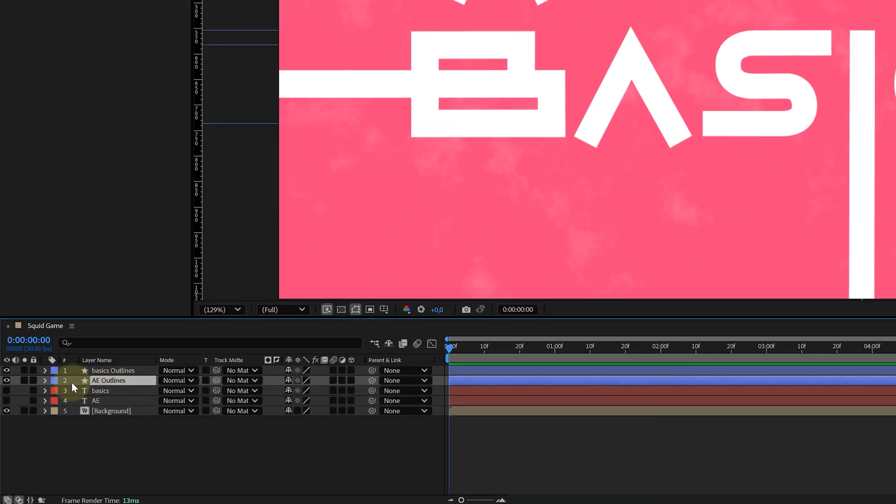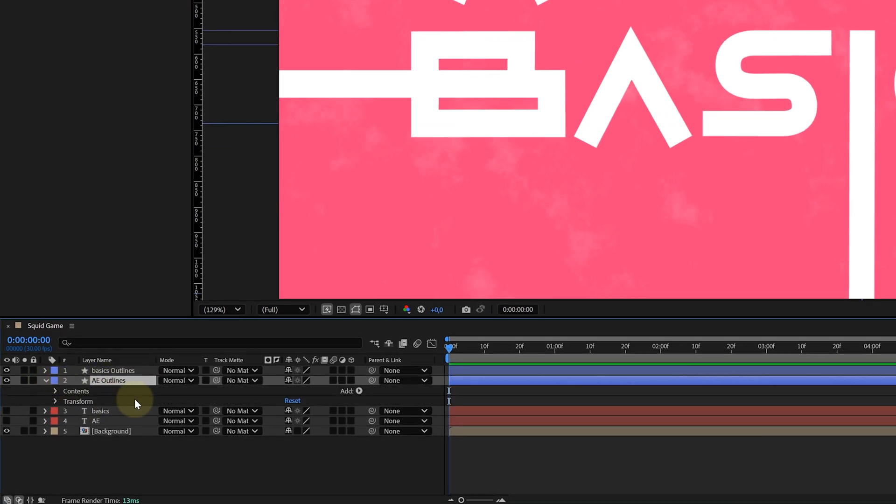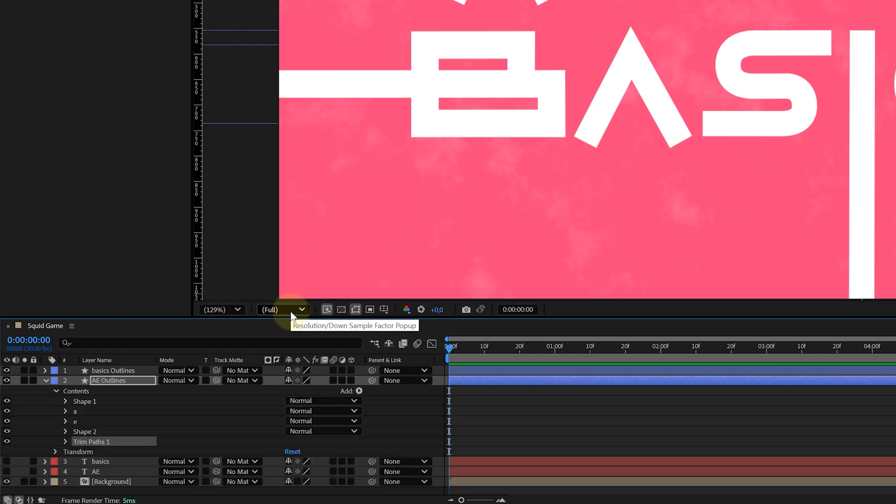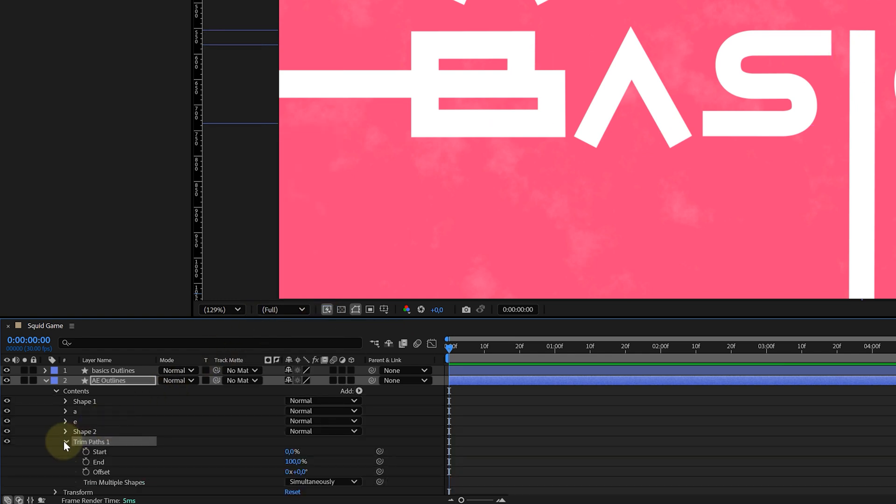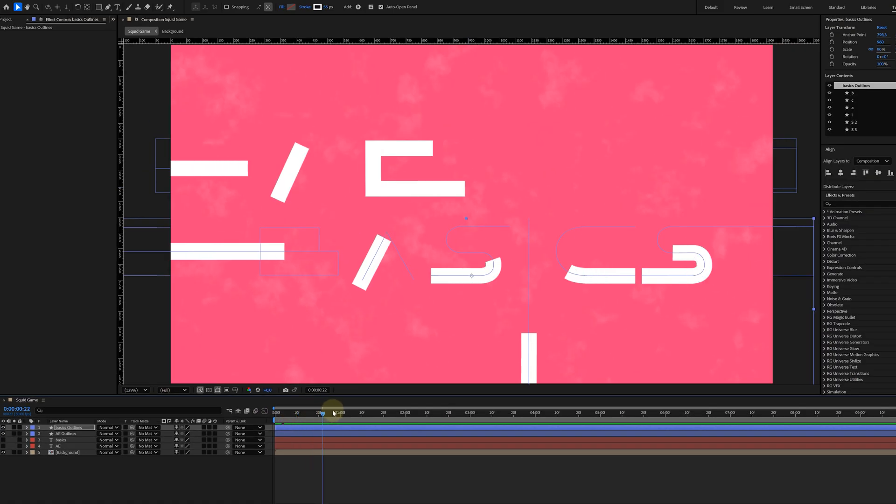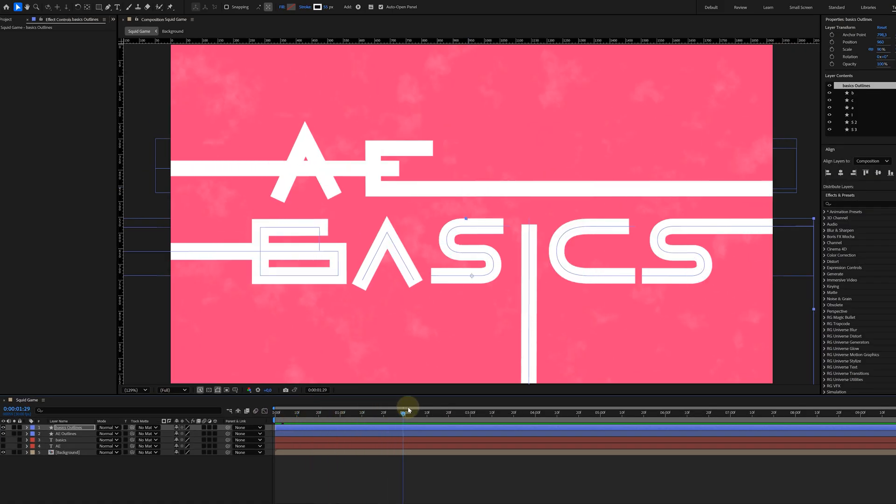If I select my shape layer and open up the properties for it, I can find this Add drop down menu. And in that drop down, I can find Trim Path. Let's add it. And now it's just a simple matter of animating the start property from 100 to 0. And boom, we've got our animation.